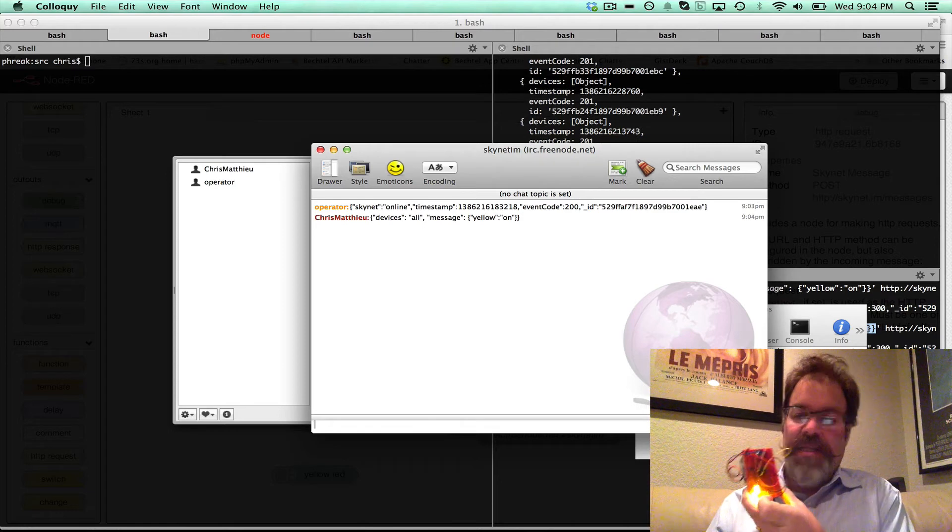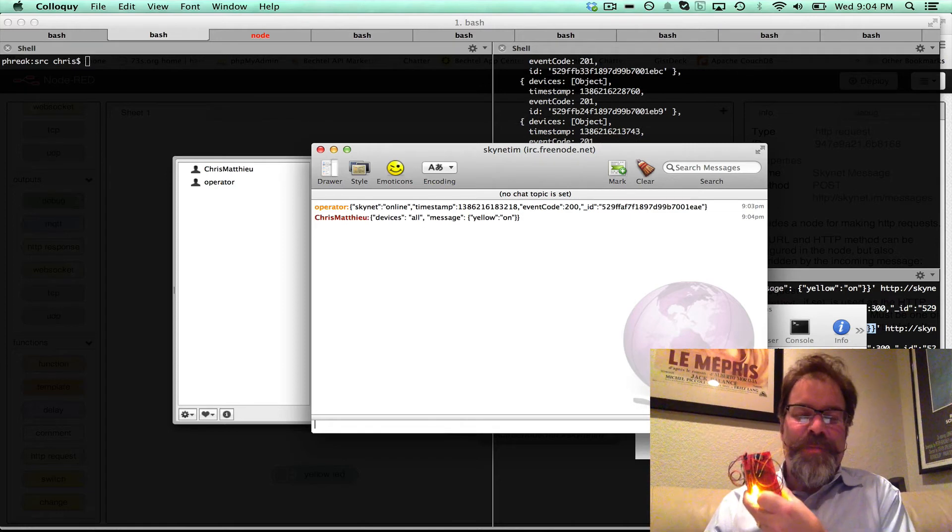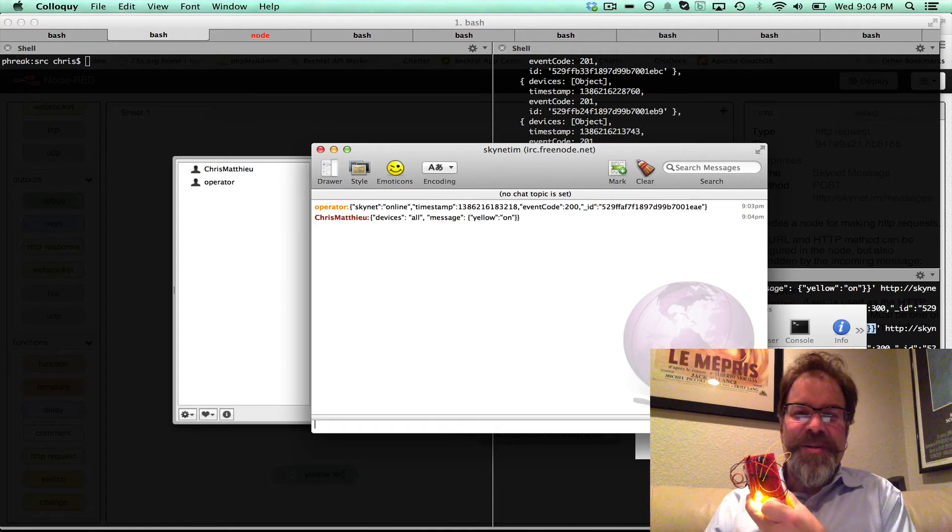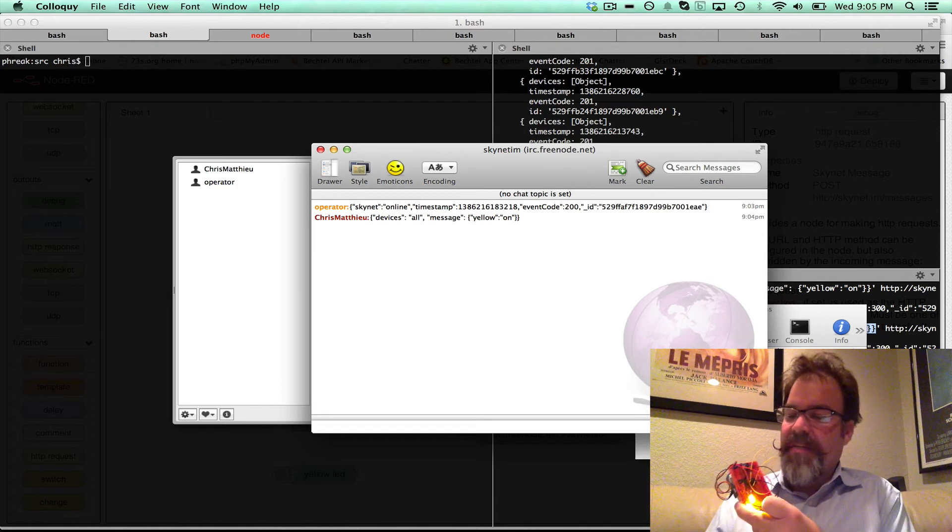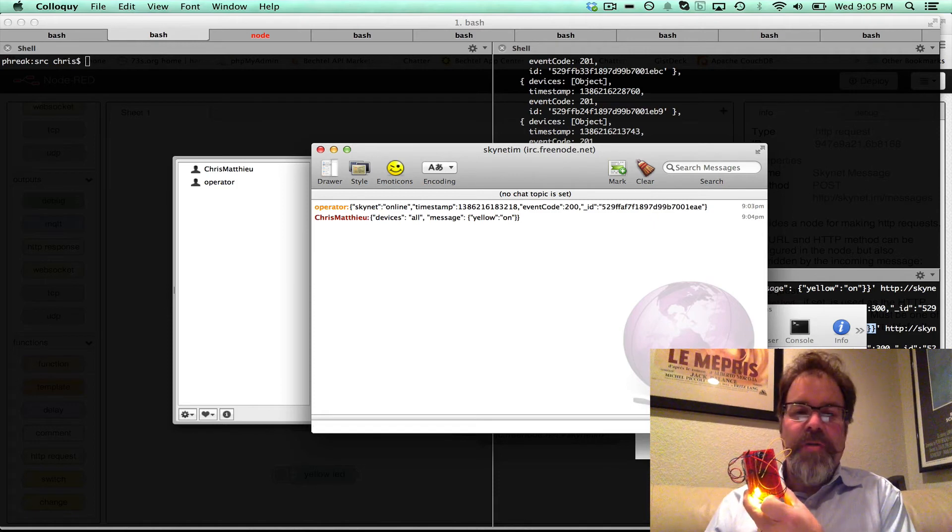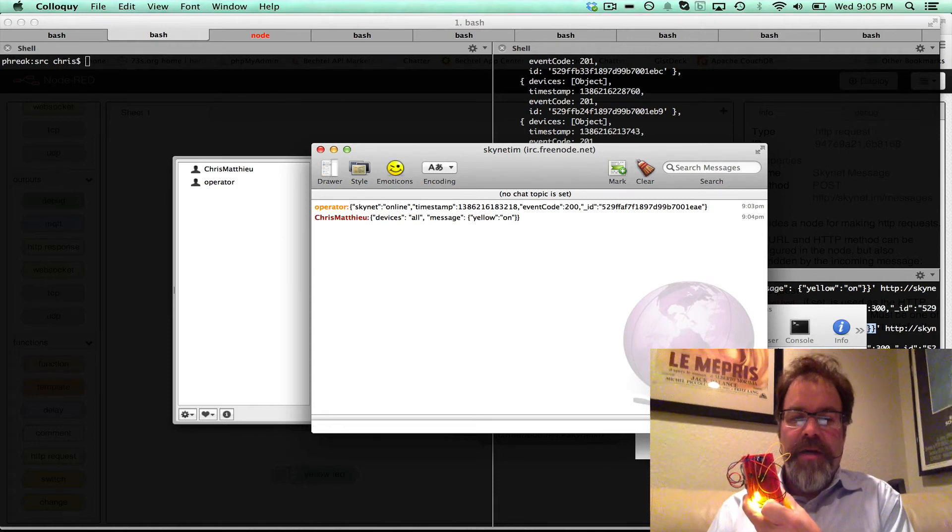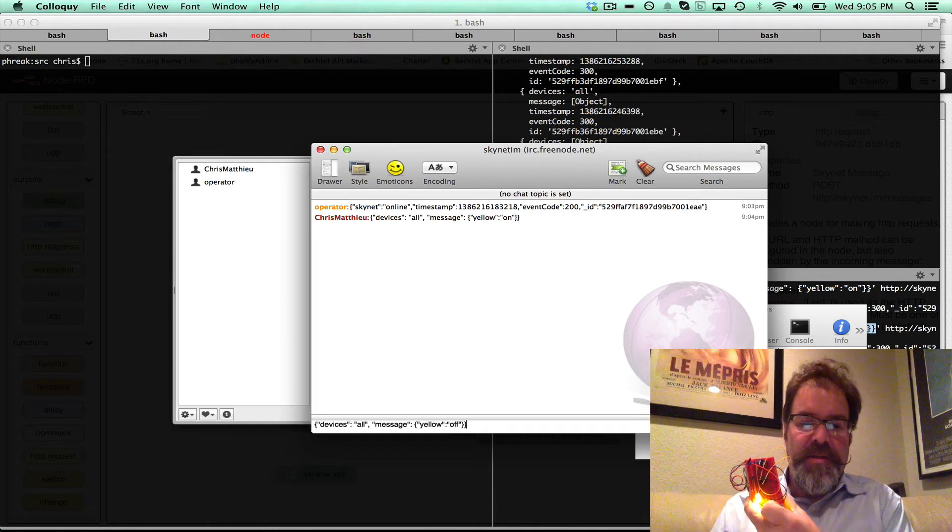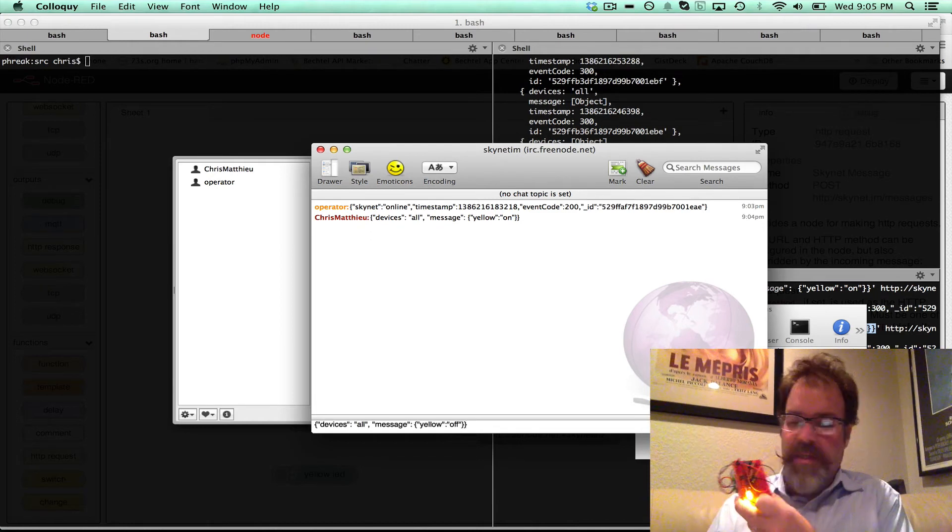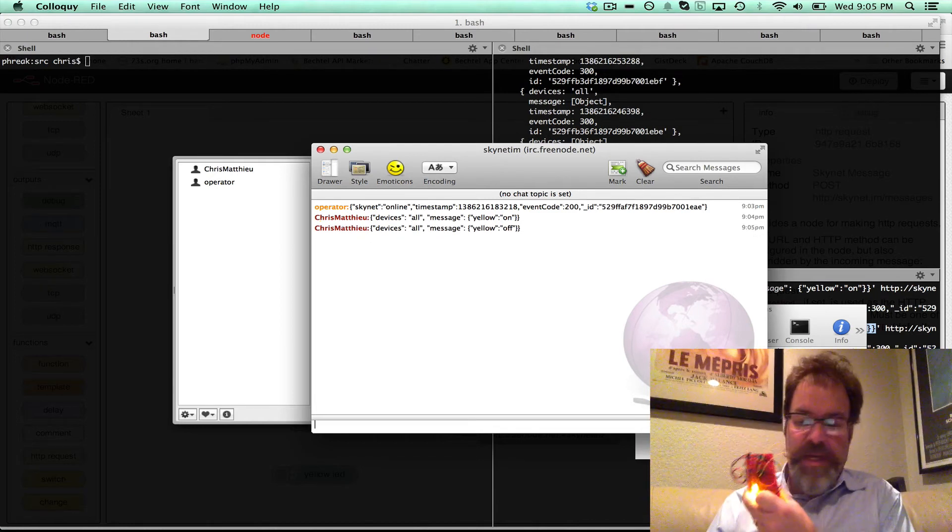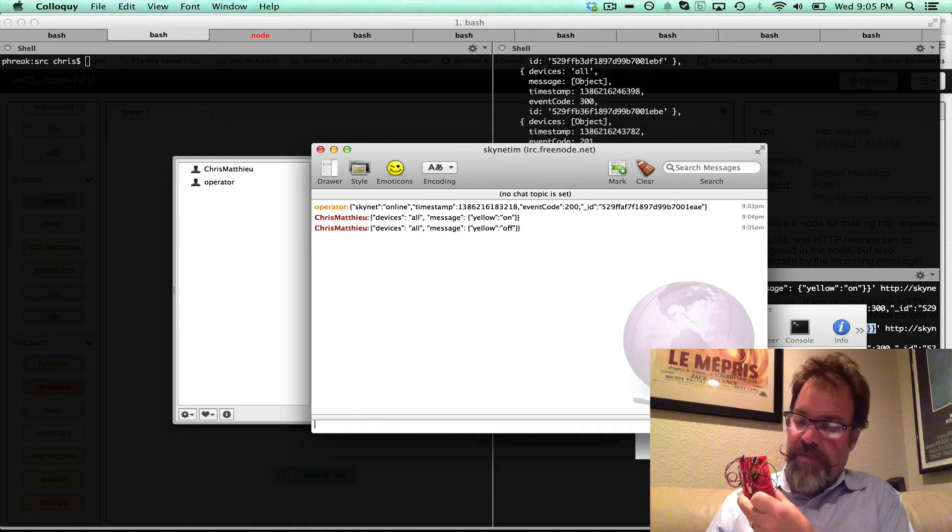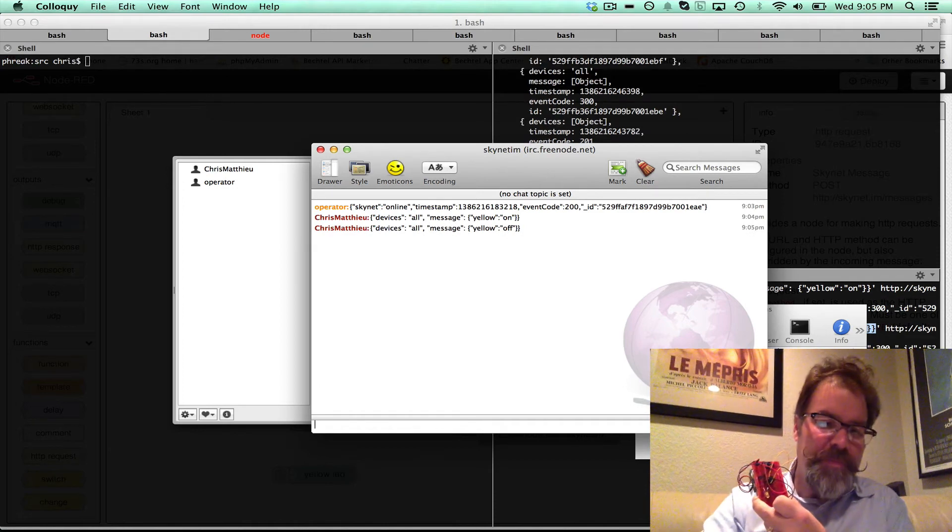Look at that, so we've got it. We've basically communicated with a Skynet device through Node-RED by an IRC message. So let me go ahead and turn that yellow off, so as soon as I hit that, it goes off. That's pretty cool.